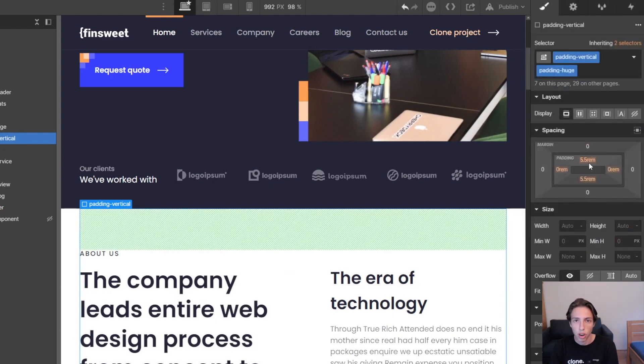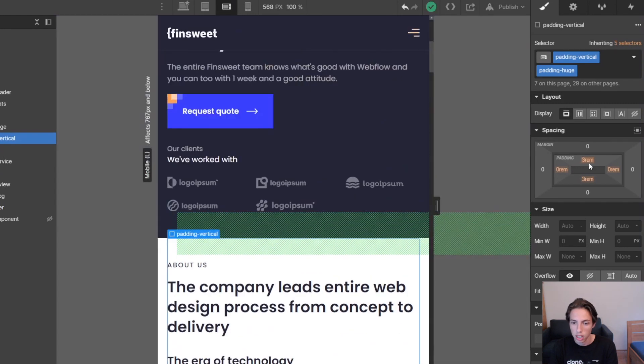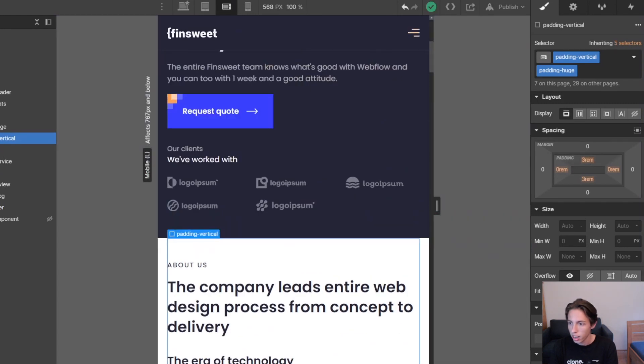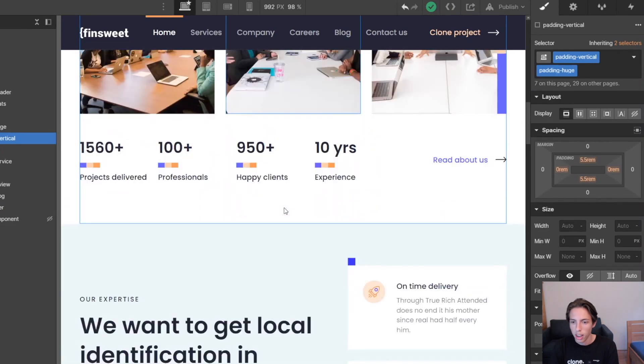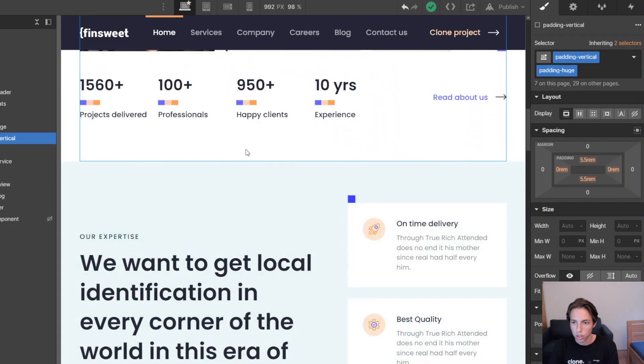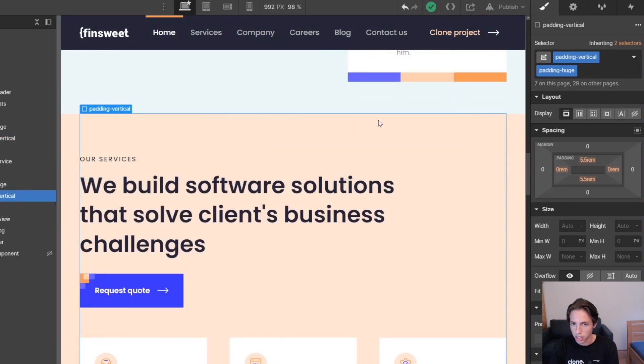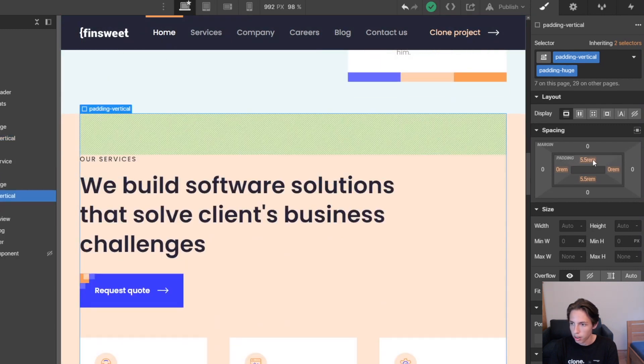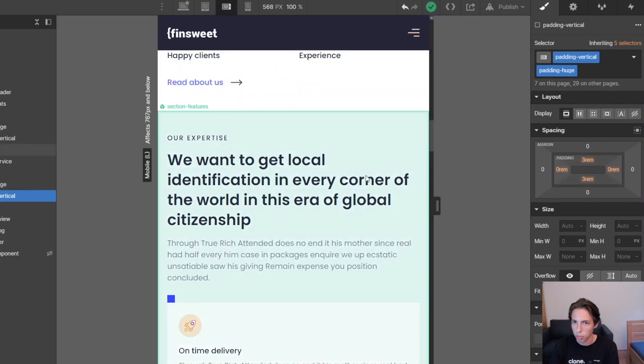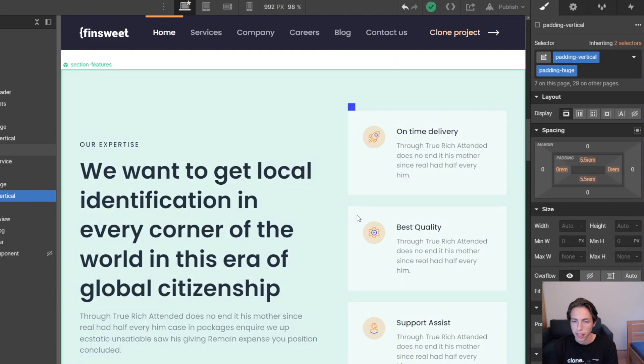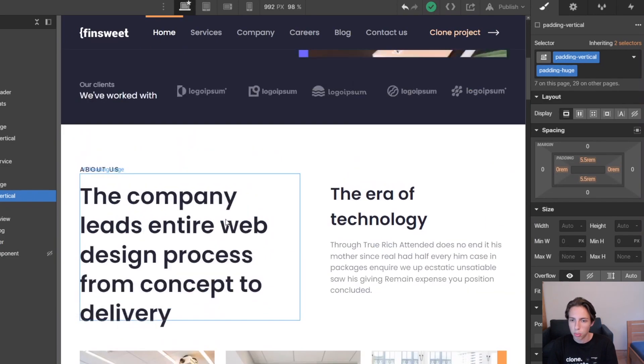It's now 5.5rem, and if we switch to the landscape breakpoint, it's only 3rem, and not 3.5rem anymore, because we also made that change. The same will go for this section here, we also have 5.5rem and 3rem right now, and I made these changes right in the project.